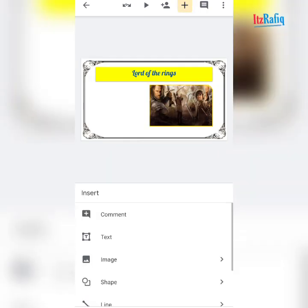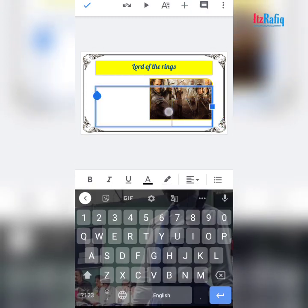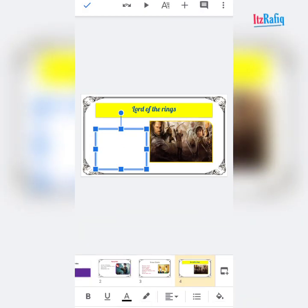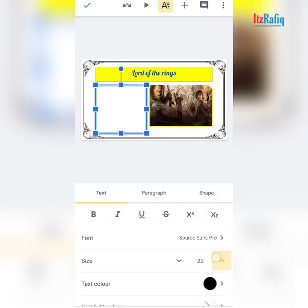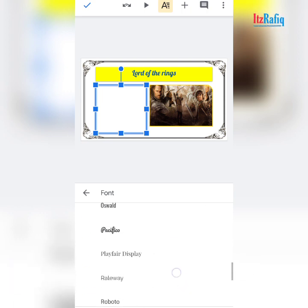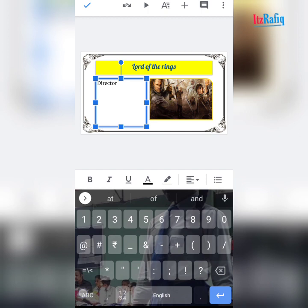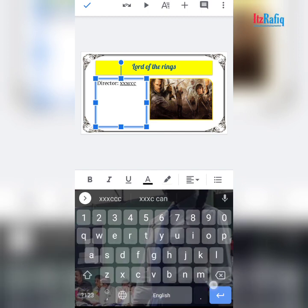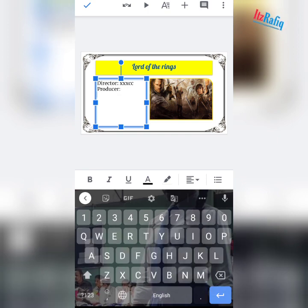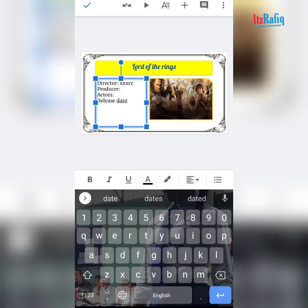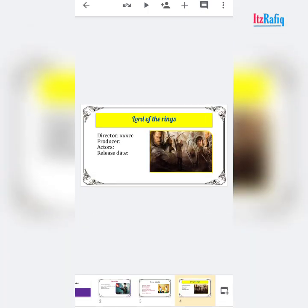Now add a few lines about the movie. Tap on plus sign, text, and make a square-shaped text box. Make the text size 24, select the text style you like, then write information like director, producer, and actors — you can get this information from Google. Then add the release date. The third slide is done.